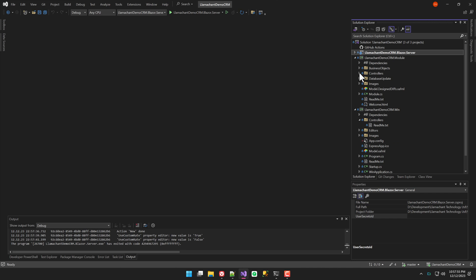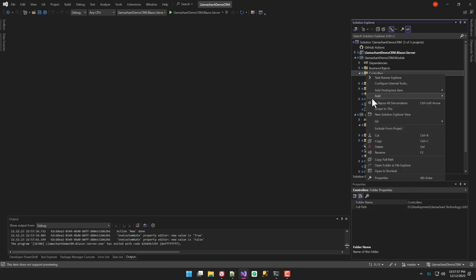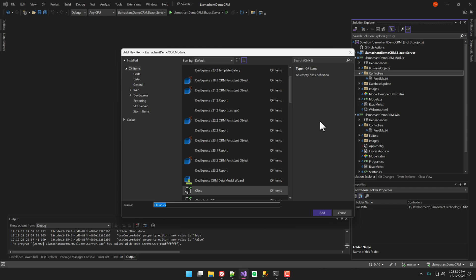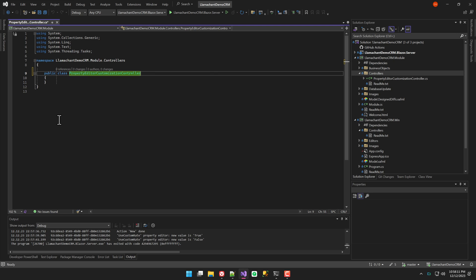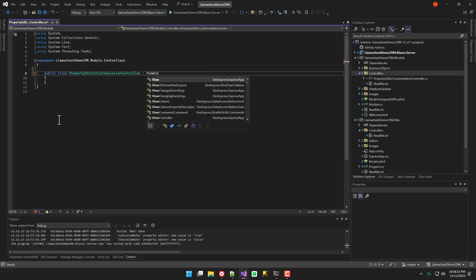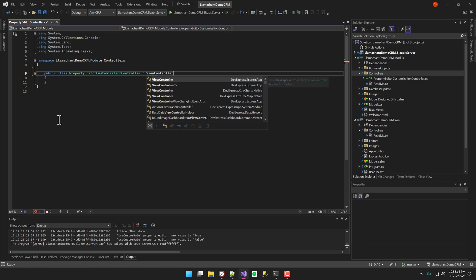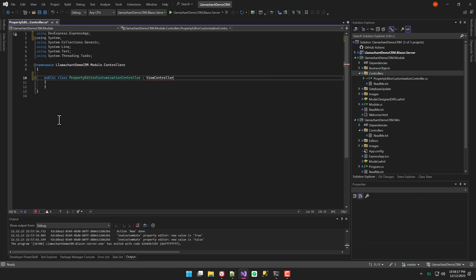To make this more interesting, I want the same functionality in both my Blazor XCF application and my WinXCF application. To make this happen, I'm going to create a controller that targets any detail view. And because I want this functionality to be the same in both my Blazor application and WinXCF application, I'm going to add the controller to the .module project, which is platform agnostic.